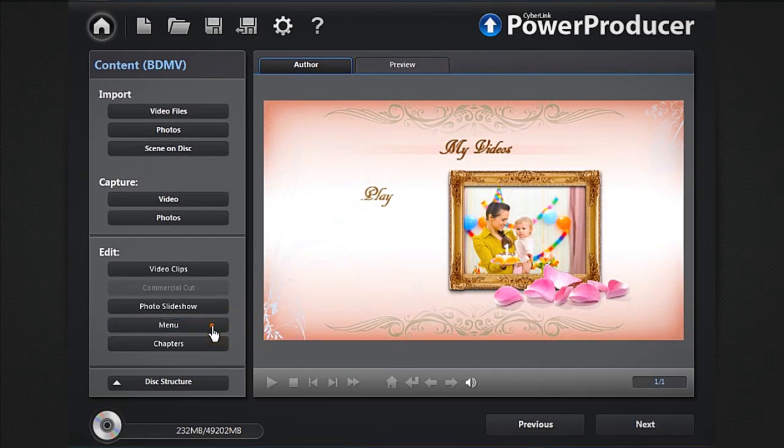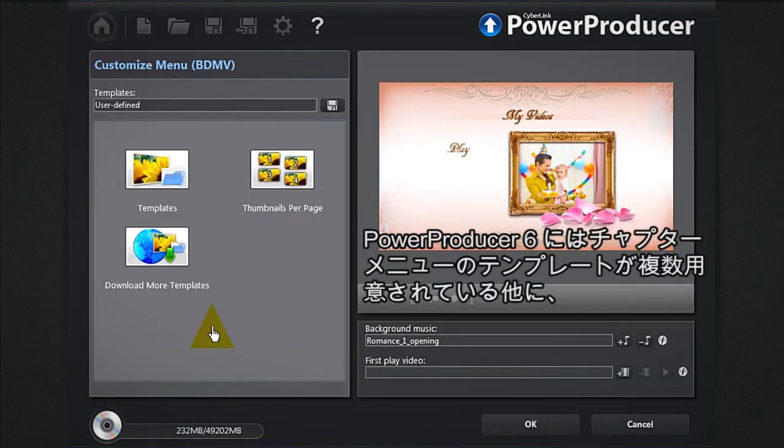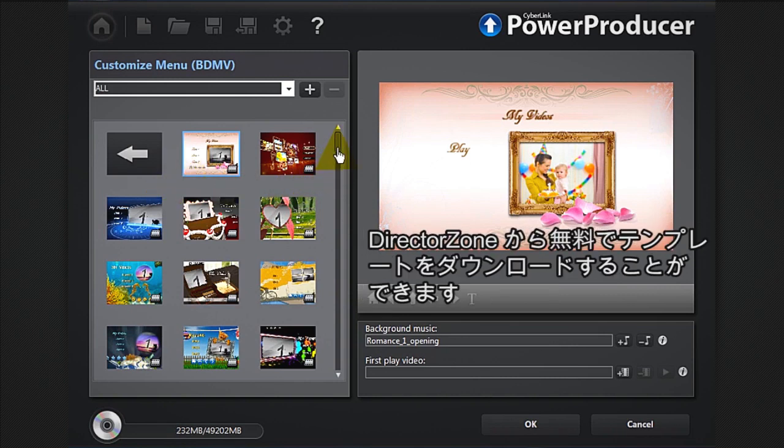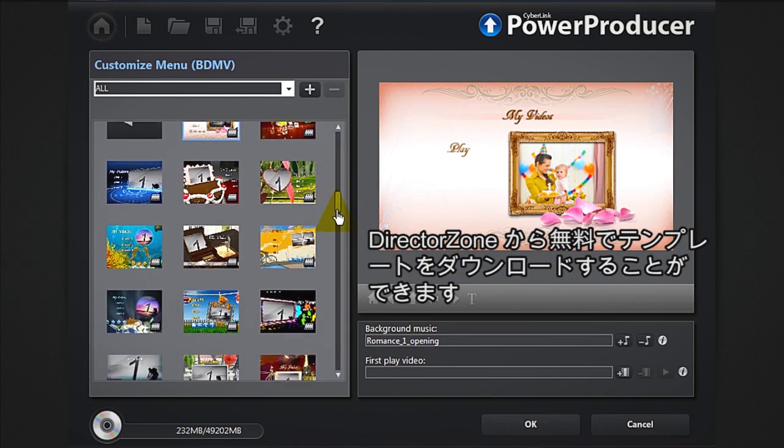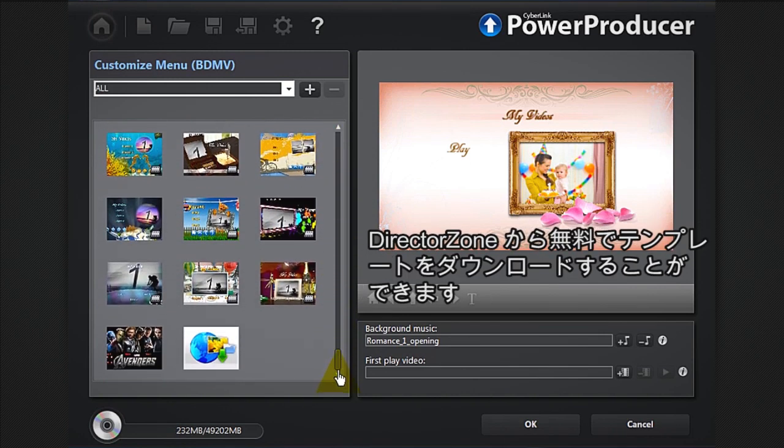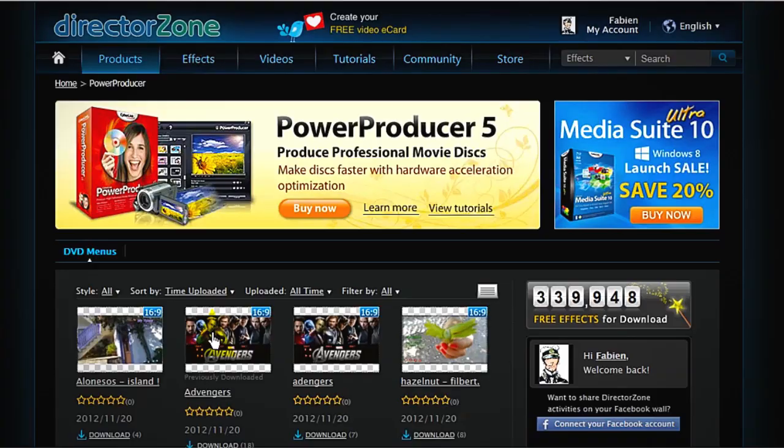Click the menu button. Power Producer 6 offers a wide range of menus to choose from. If you'd like an even greater range of options, you can download more from DirectDesign by clicking the more templates.